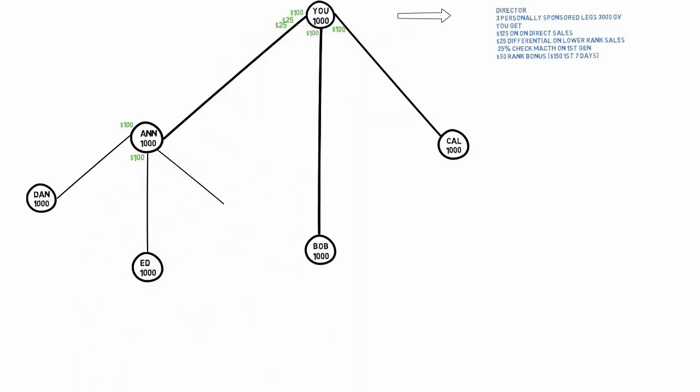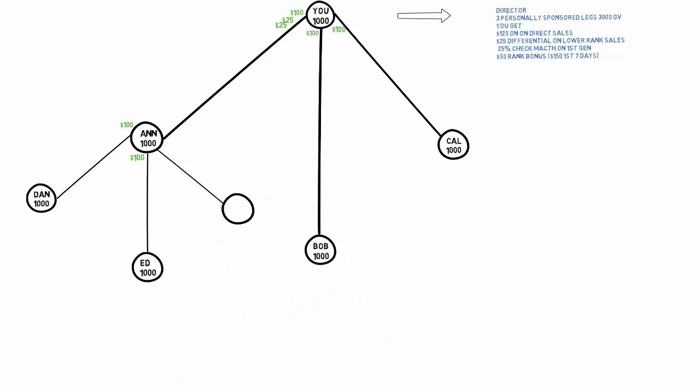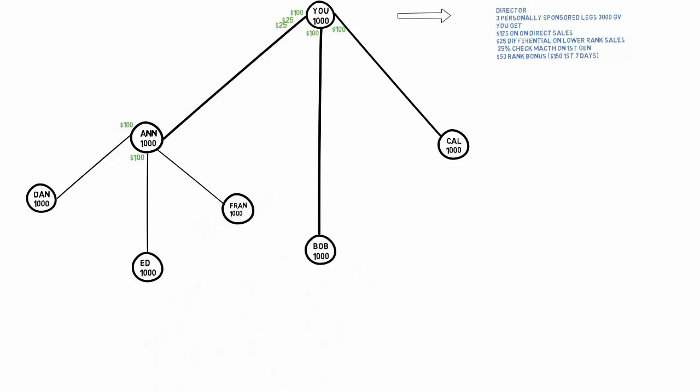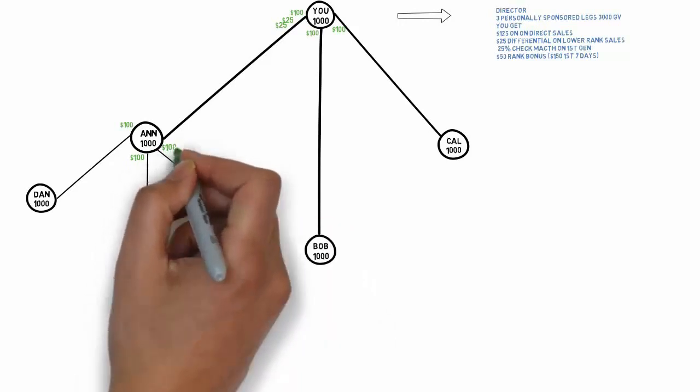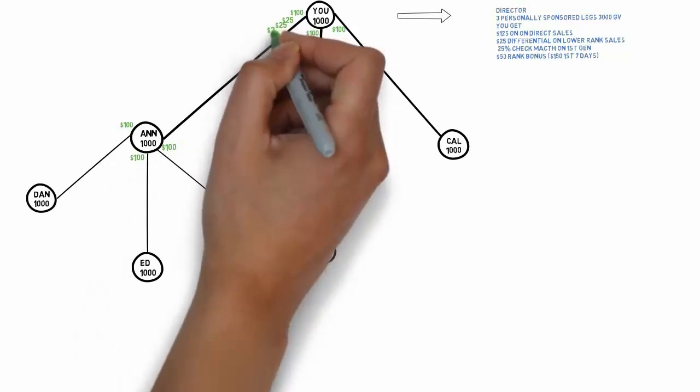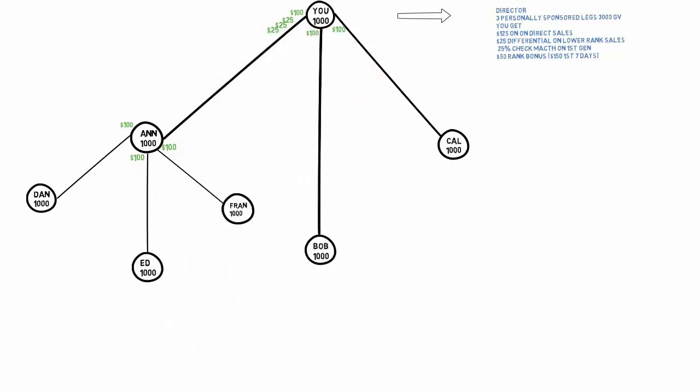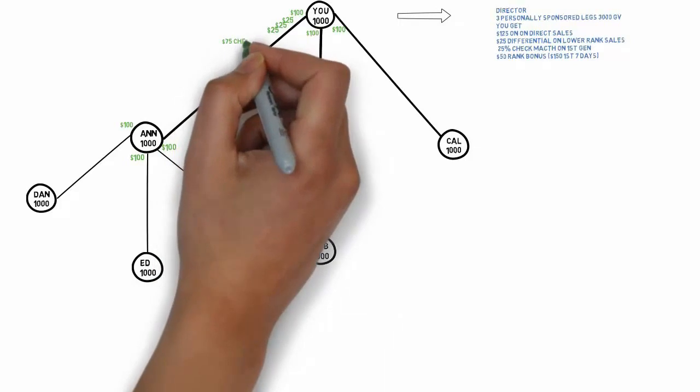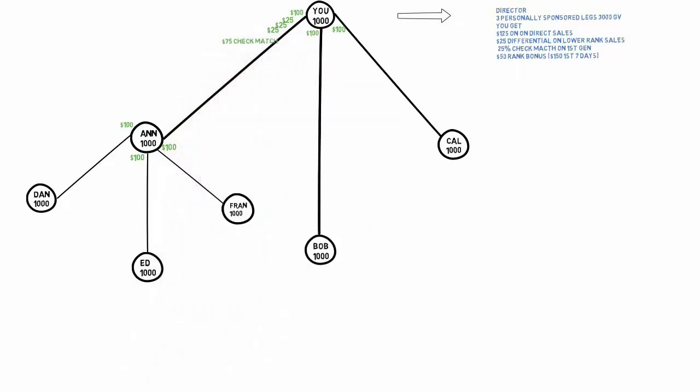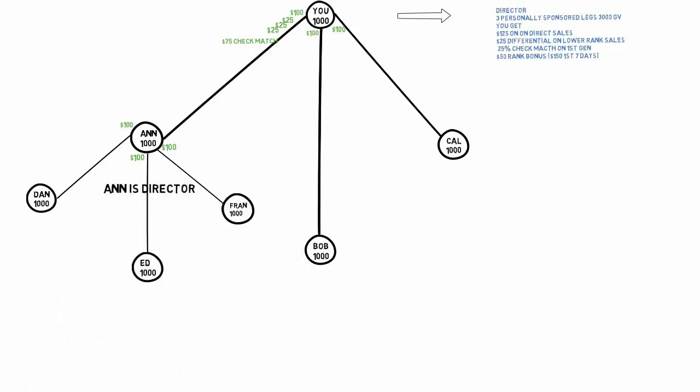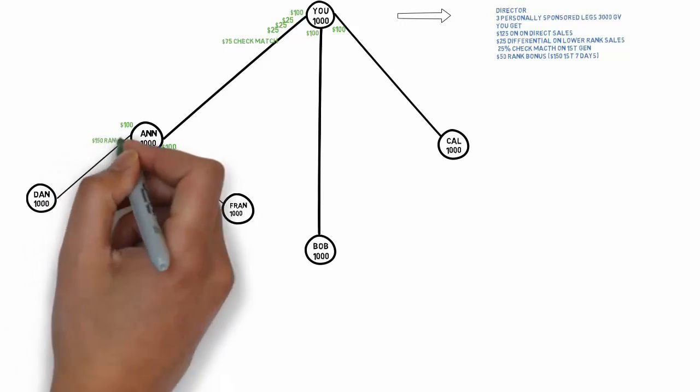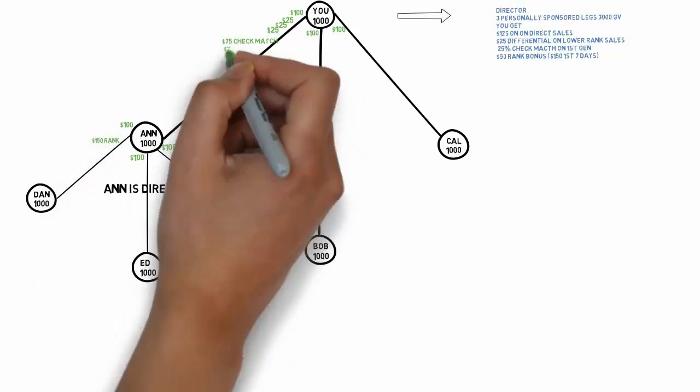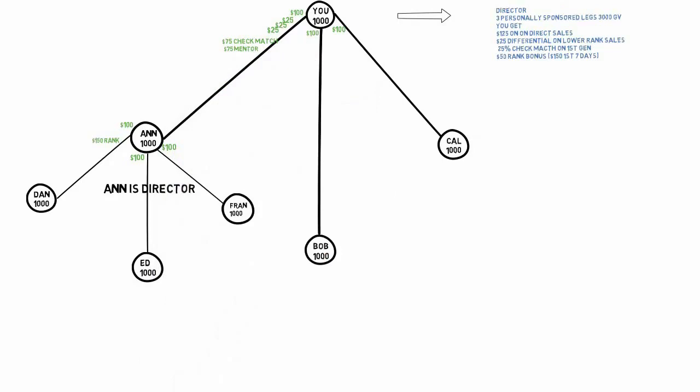Ann brings in Fran. Ann earns $100, you earn $25. You also get a $75 check match on Ann. She made $300, you get 25%. Ann is a director. Ann gets a $150 rank bonus, you get a $75 mentor bonus.